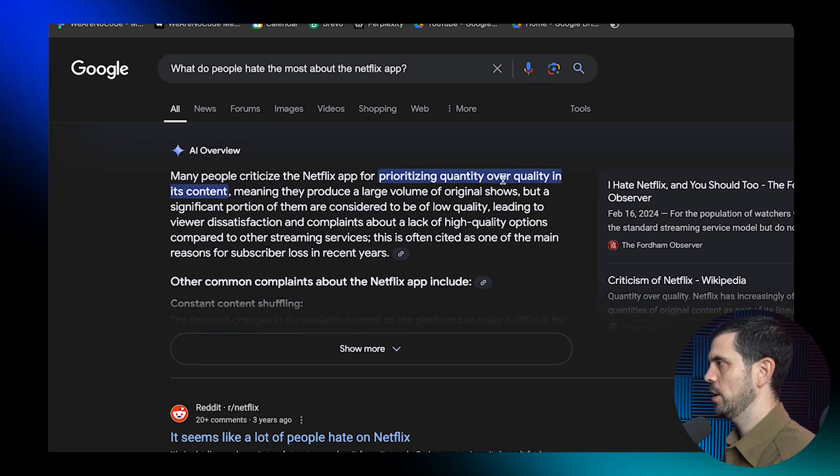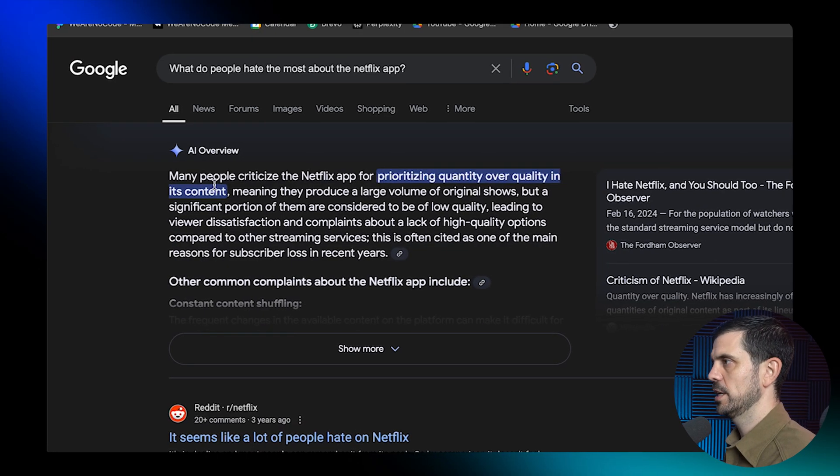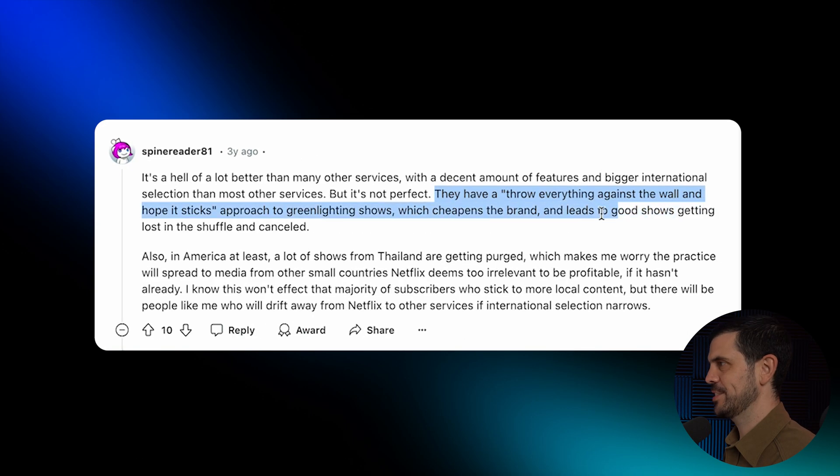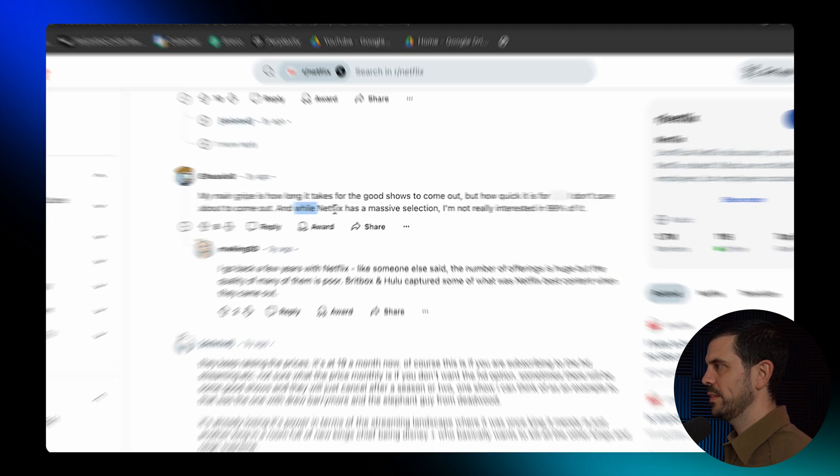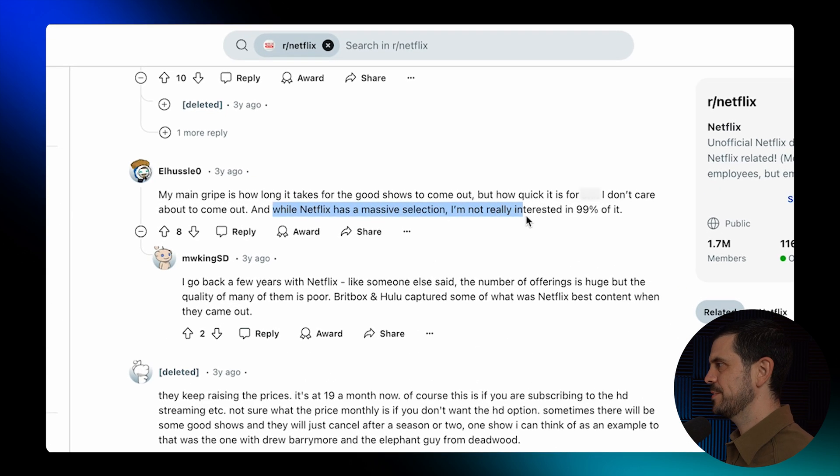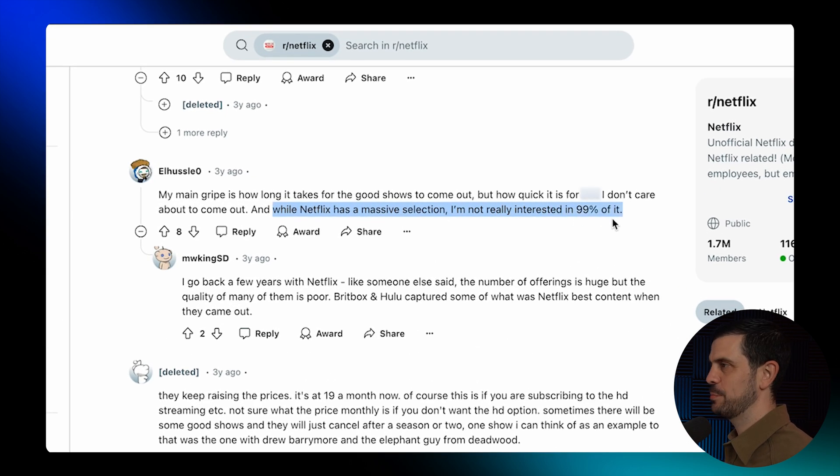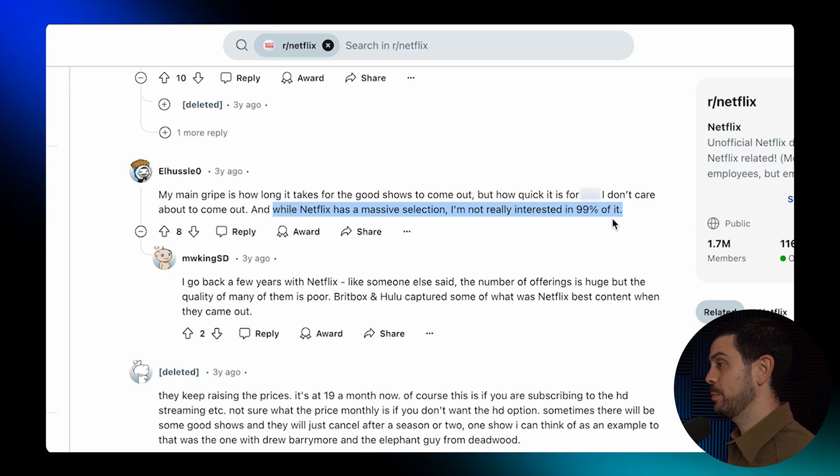Prioritizing quality over quantity. It's content. They have thrown everything against the wall and hope it sticks. I love that. While Netflix has a massive selection, I'm not interested in 99% of it. Okay, so potentially showcasing content that people are actually interested in.